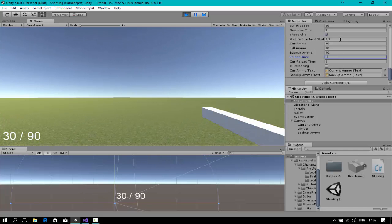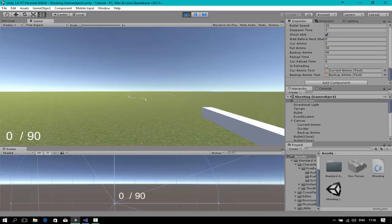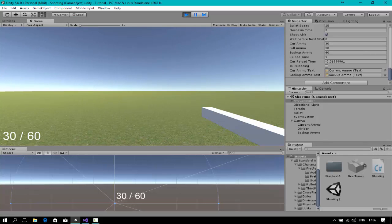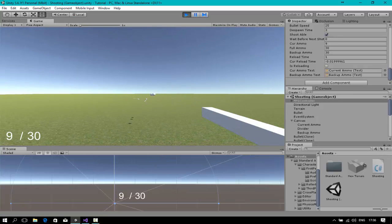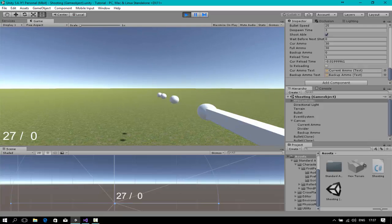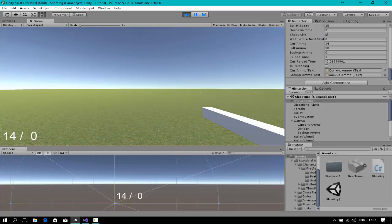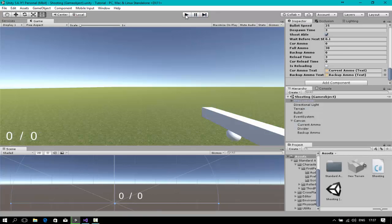I'll change the reload time to one second and the shot interval to 0 for testing. Now when my backup ammo is 0 and I press R, the reload time should not reset — and it doesn't, which is correct. Everything is working as expected, so that's all for this tutorial. In the next tutorial I'll show you how to change the fire mode of the gun between semi-automatic and automatic.